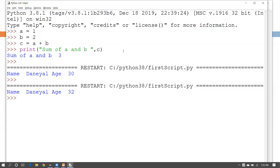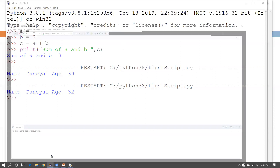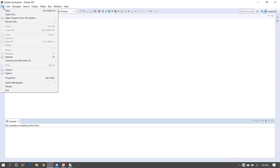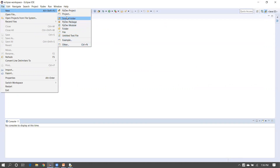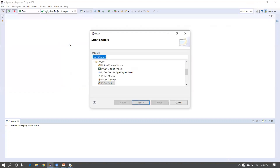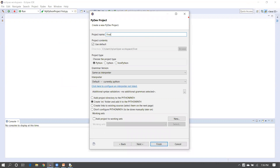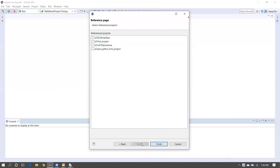Another way is by using the Eclipse IDE. In the previous tutorial we saw how to configure Eclipse to work with Python. Open Eclipse, go to File menu, then New, and select PyDev Project. If it's not listed, go to Others, find PyDev, and select PyDev Project. Click Next and enter your project name — for example 'first_project' — then click Next and Finish.